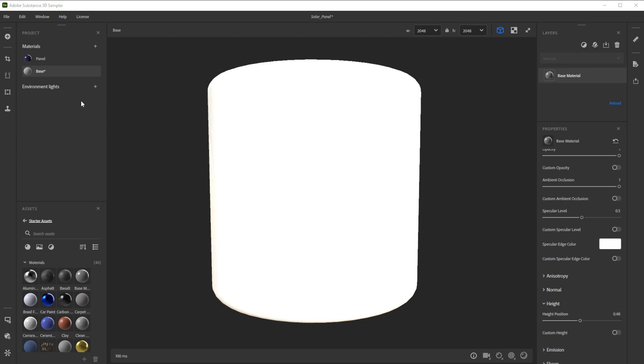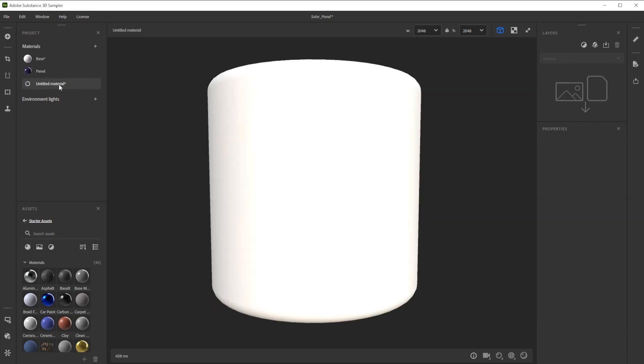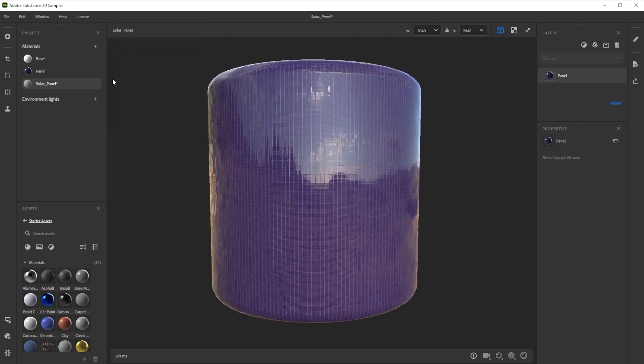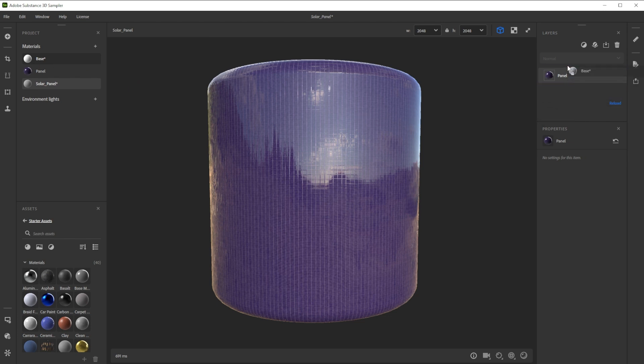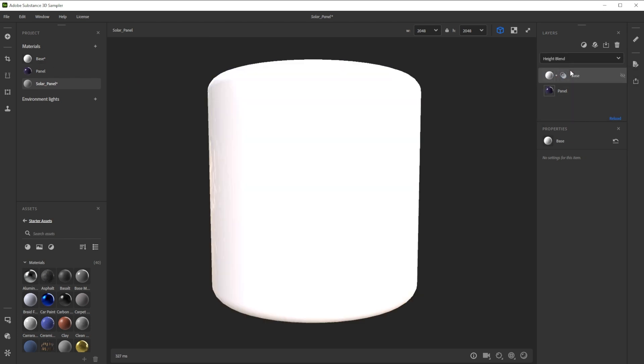We blend both materials together. To do this we have to make another third new material and rename it. Then we drag and drop in our first solar panel material and as a second one our base material. Adding two materials on top of each other blends them. This way you can combine multiple materials.